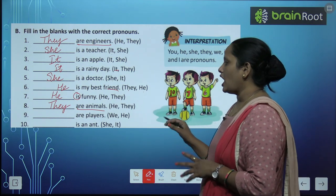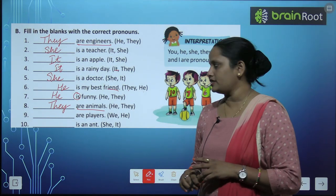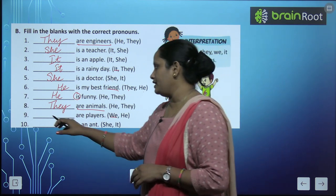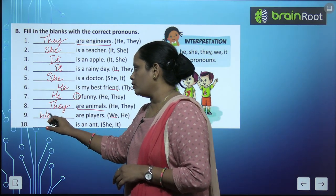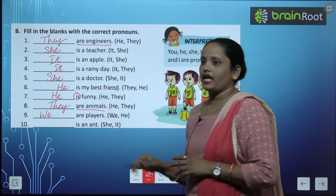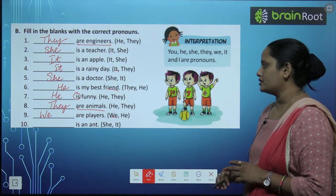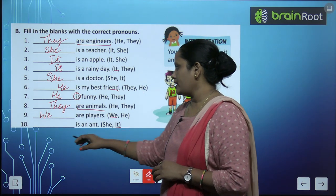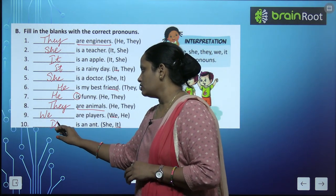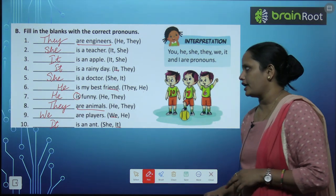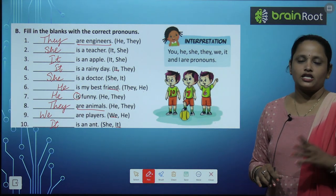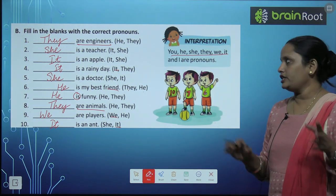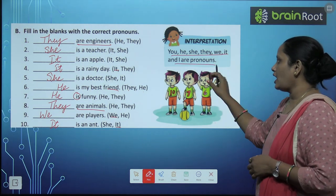Next: ___ are players. Players हैं, बहोत सारे players, so यहां पे आएगा 'we' — we are players. Tenth: ___ is an ant. Ant है, तो 'it' — it is an ant. So the pronouns we fill here are: you, he, she, they, we, it, and I.